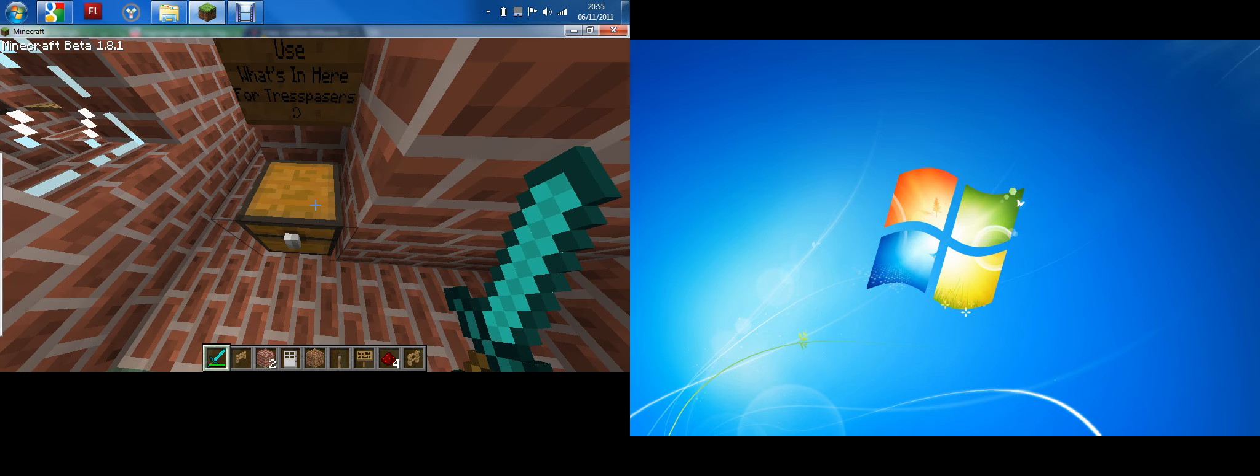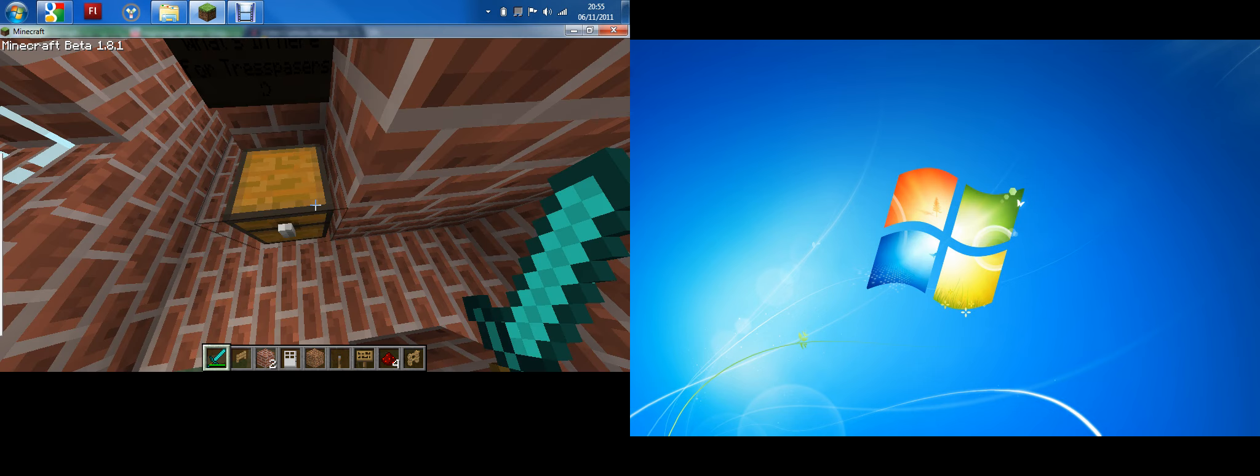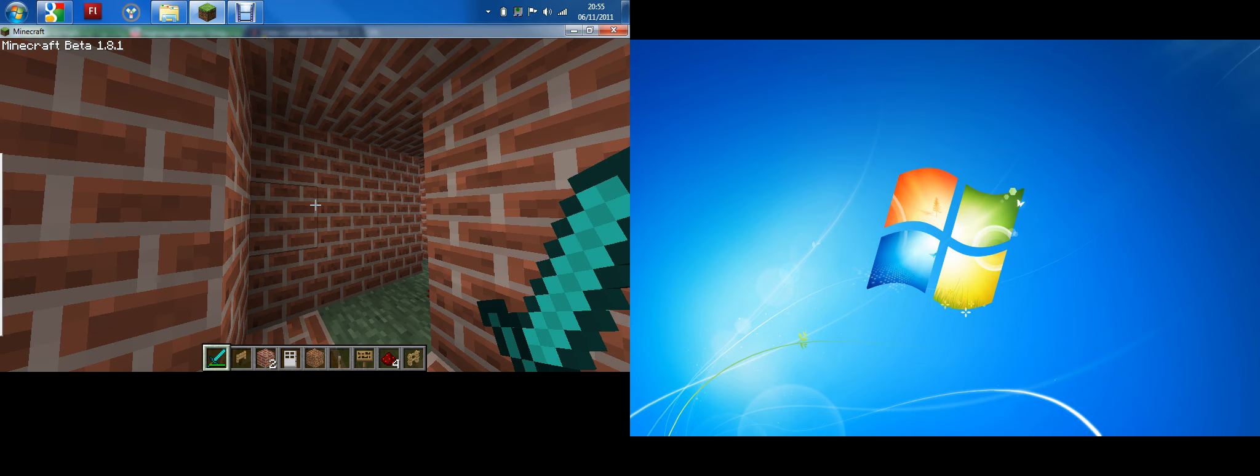There's a diamond sword just in case any trespassers come. Yeah, I just got barred far make house.